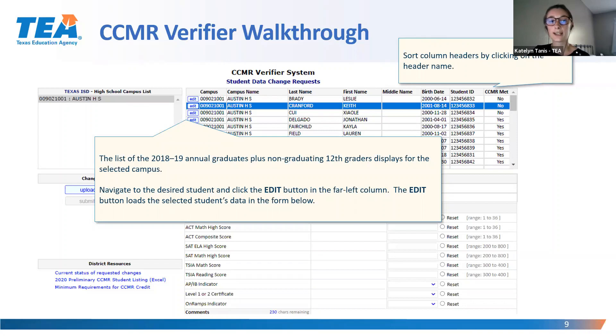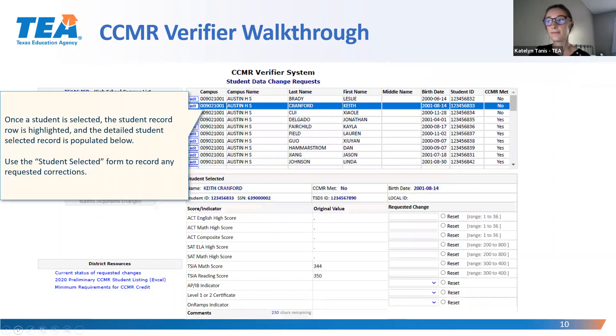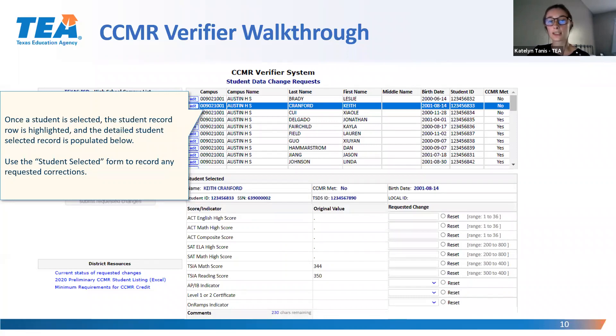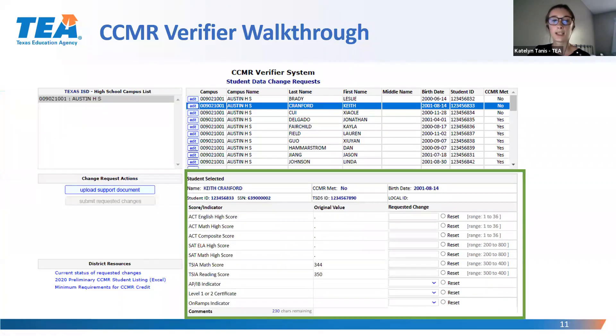Clicking the Edit button will load the student's information below. If you wish to correct that student's information, use the student selected form seen here inside the green box.